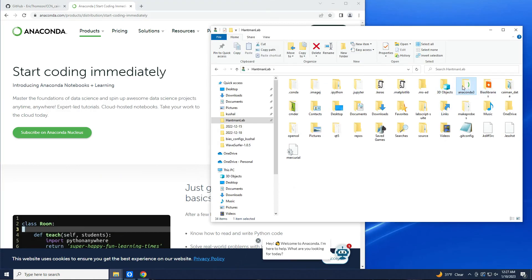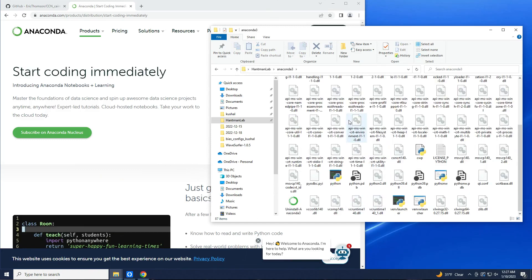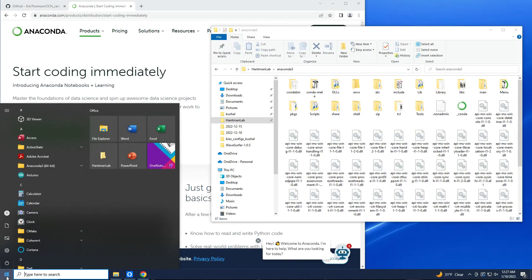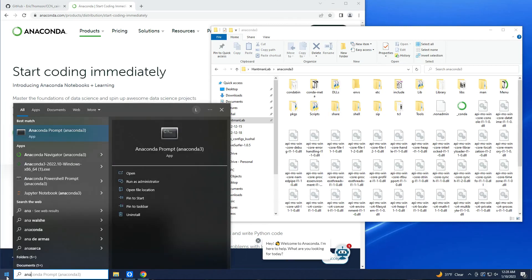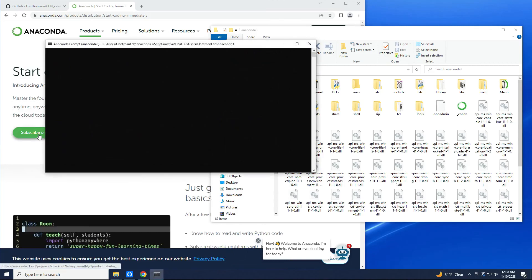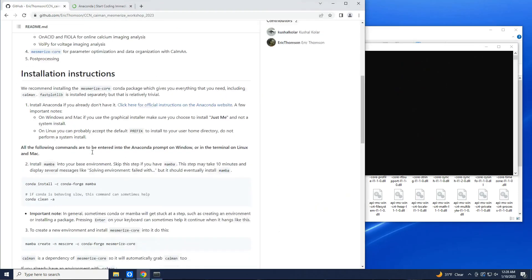Okay, and then let's open up the Anaconda prompt. Actually, the way I usually do it is just from the start menu — so Anaconda prompt. Do not touch Anaconda Navigator, just use the prompt.